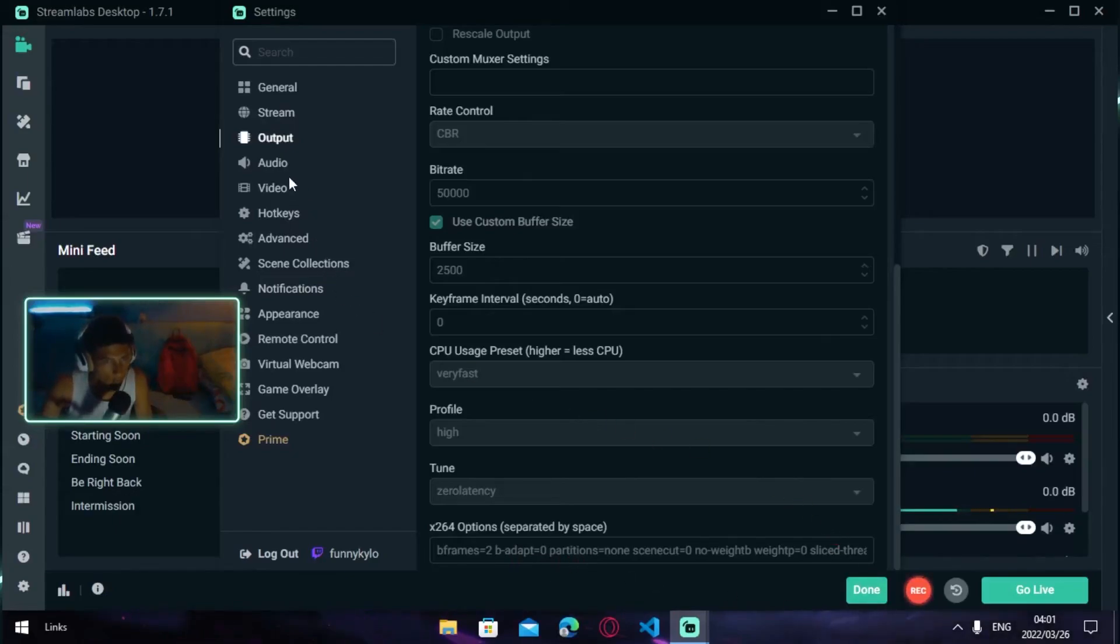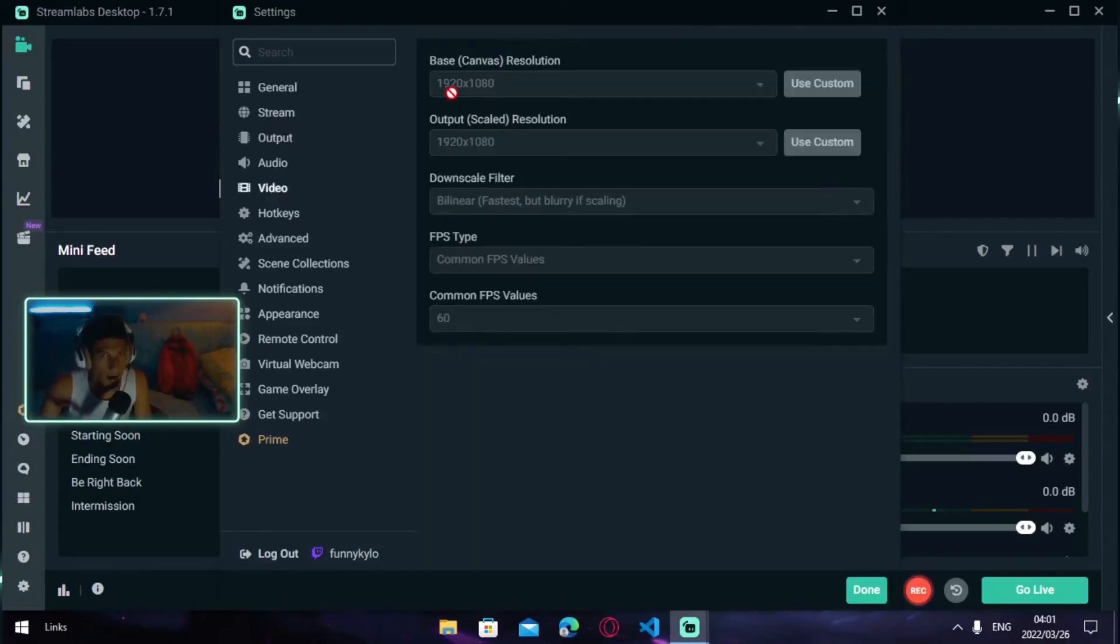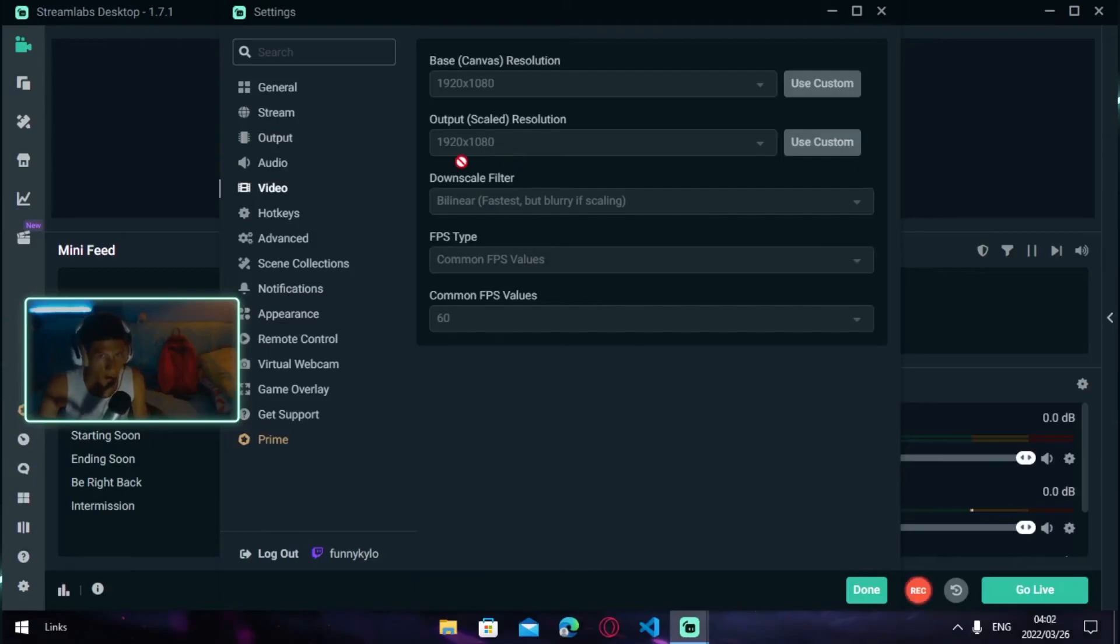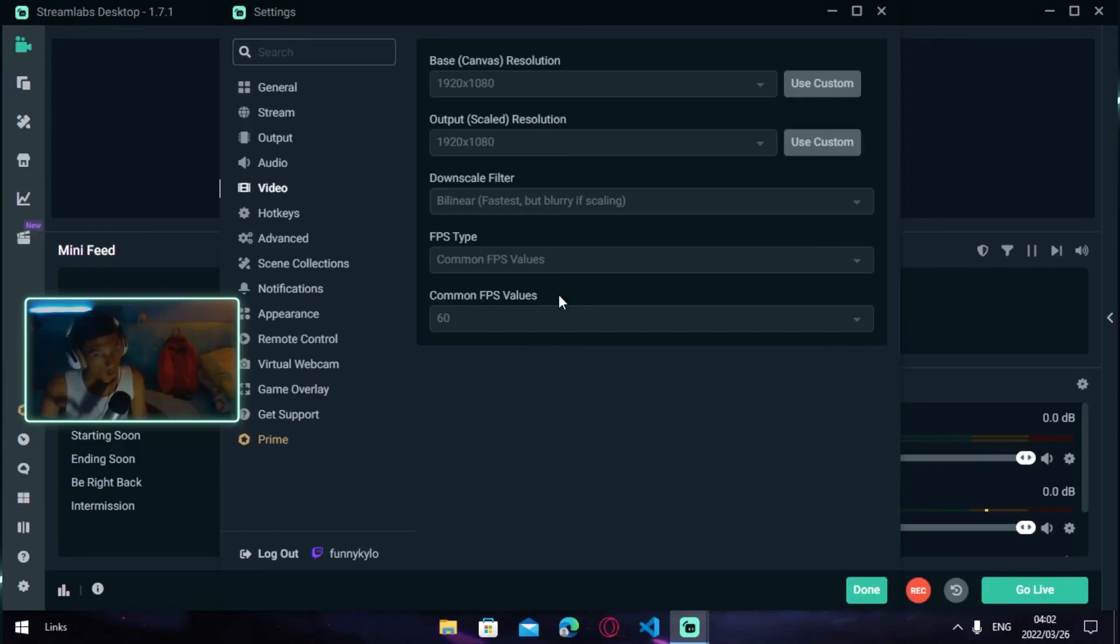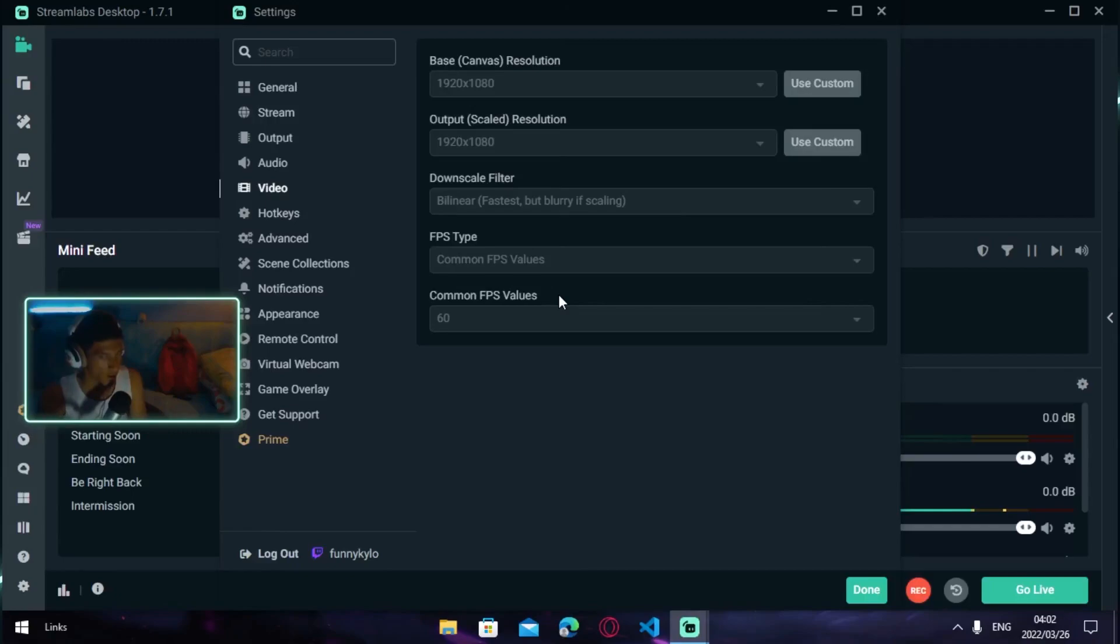Once you're done with that, head over to Video. You want to put your Base on 1920 by 1080, and for your Downscale Filter, put it on Bilinear—that's fast but blurry scaling. Your FPS Type, keep it on Common FPS Values. Your Common FPS Values, put on 60 frames. That's how you're going to get the smoothest frames, the smoothest video, the smoothest recording.